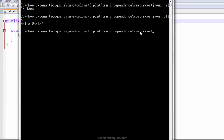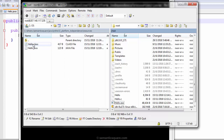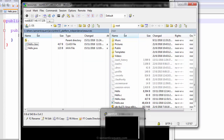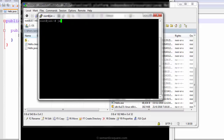Now, copying this .class file generated by the Java compiler onto a Linux machine to test platform independence. Here is hello.class with the Java bytecode, copied to Linux. Without any compilation step, just executing: java hello. It also prints hello world, demonstrating that Java is platform independent.